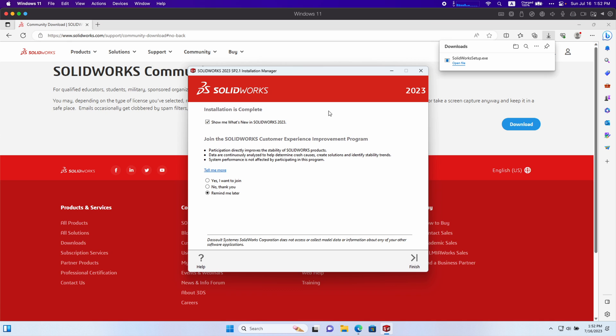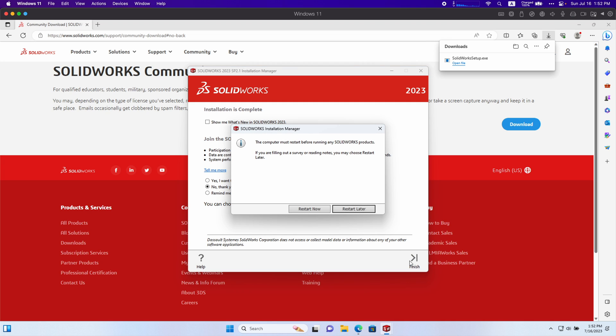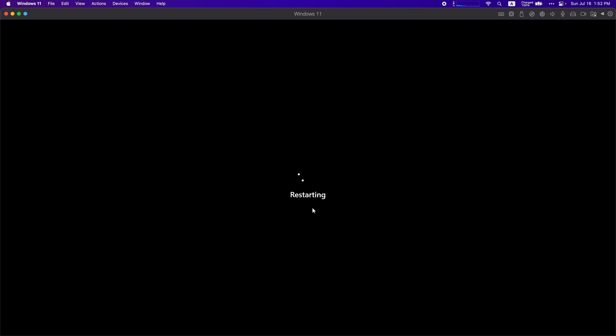If you followed my instructions properly then you should have this installation is complete screen. I'm going to disable this check mark, no thank you. And then I'm going to click finish. It's going to ask me to restart my computer so I'm going to restart now.